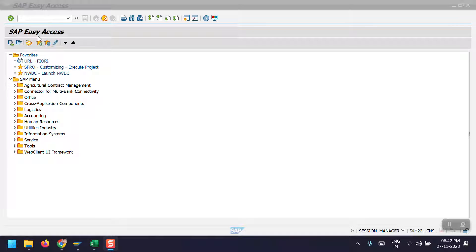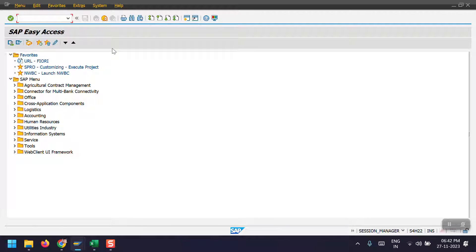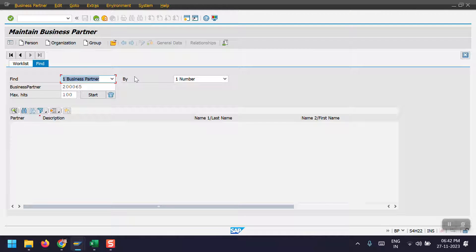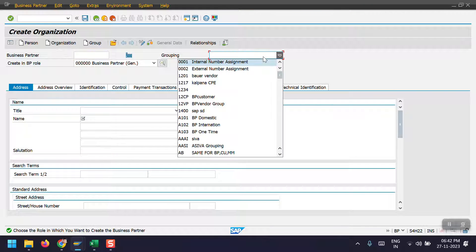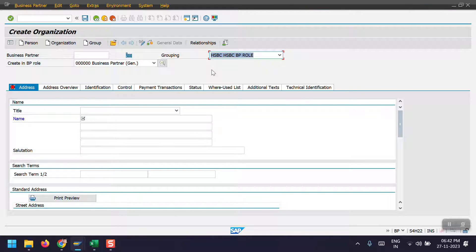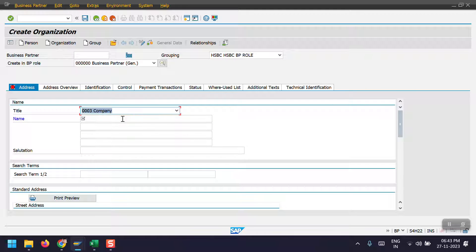Just access the transaction code BP, hit enter, and select the organization. Here we need to select the BP role. I have already done the backend configuration — we need to do backend configuration to assign the same number for BP, customer, and vendor. I will cover this configuration in upcoming videos. Here I'm selecting company.